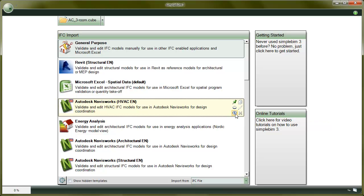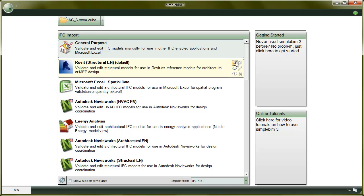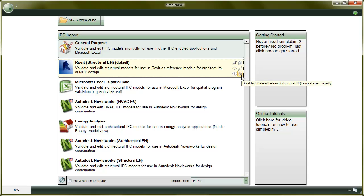To set a template as a default template, click on the pin. Finally, you can delete a template by clicking on the Delete button. Note that the templates are actually deleted, not just hidden, if you do this.